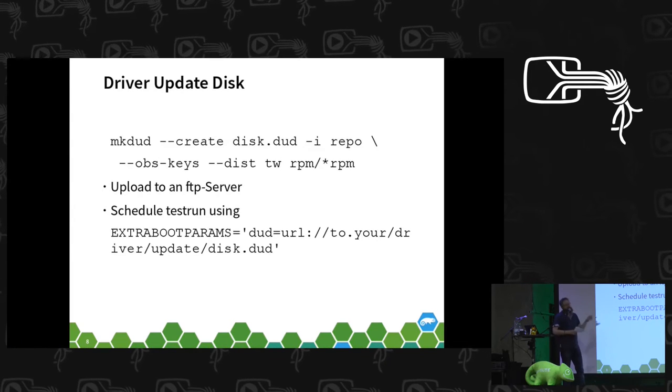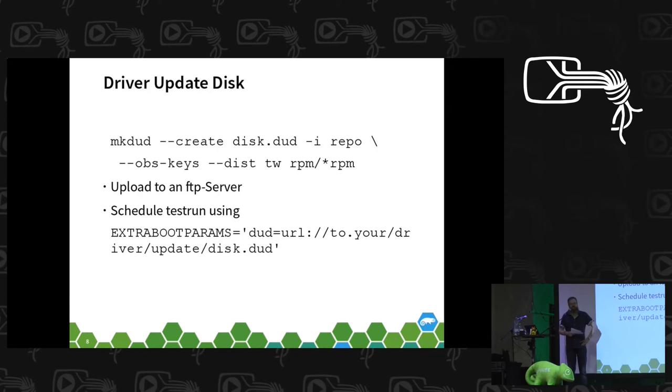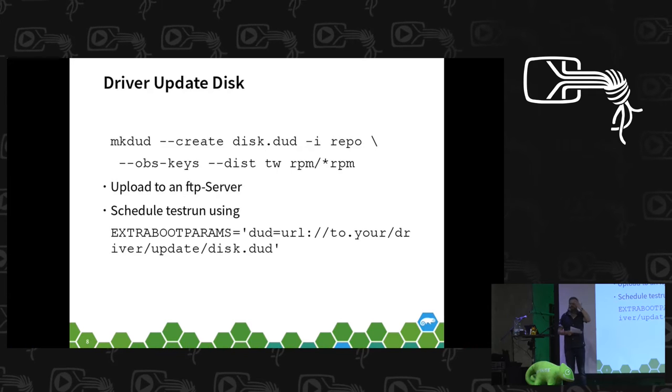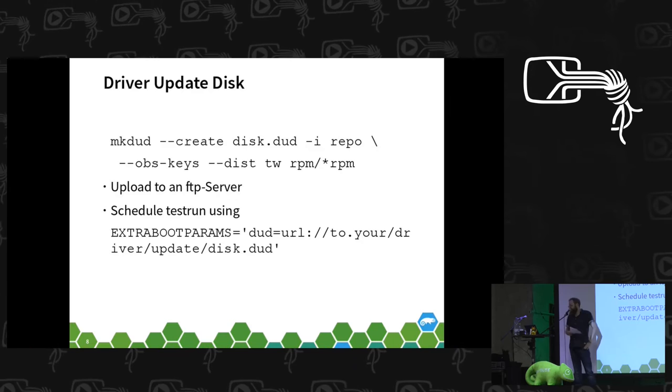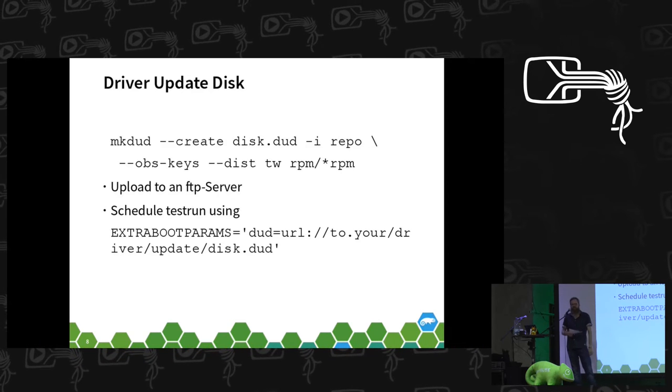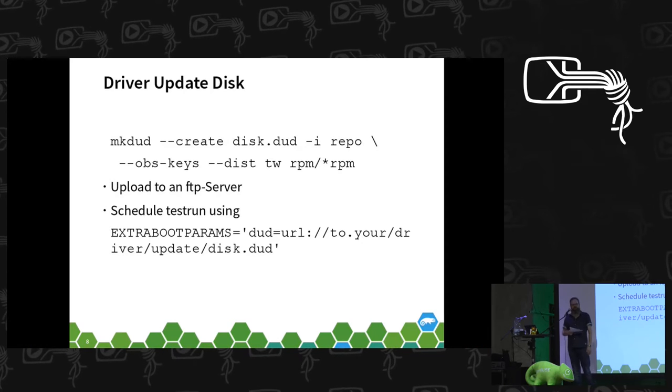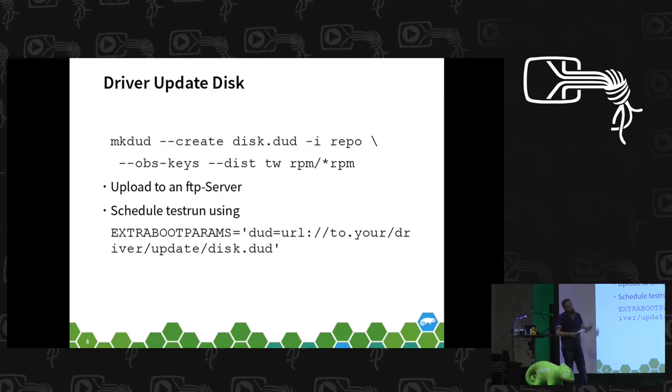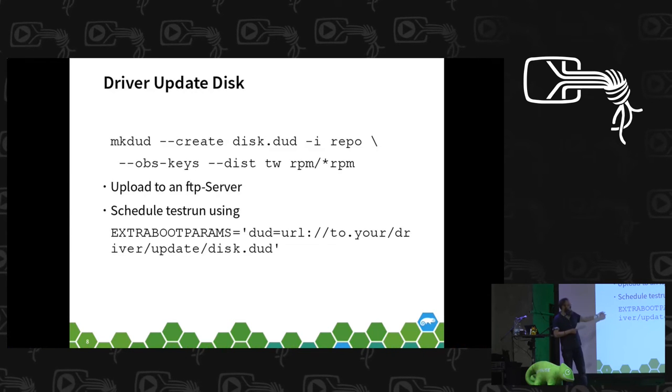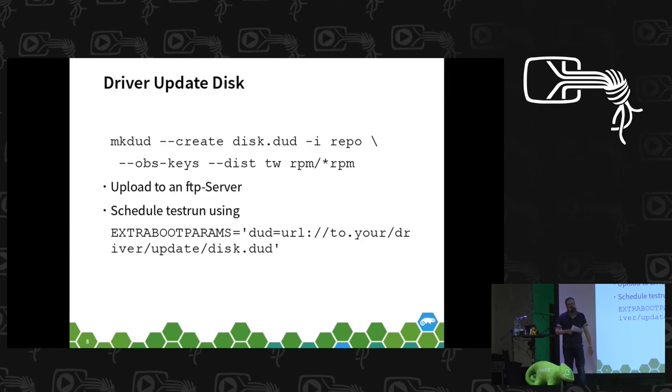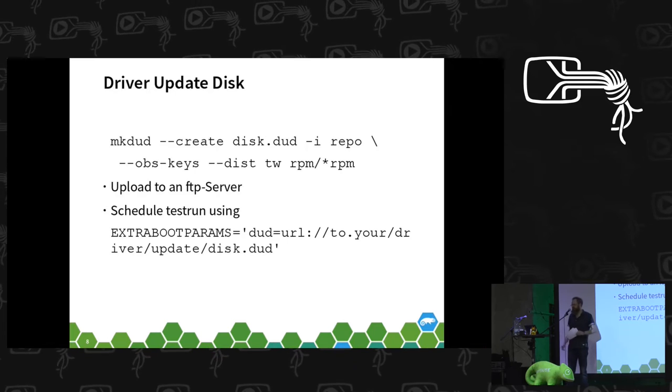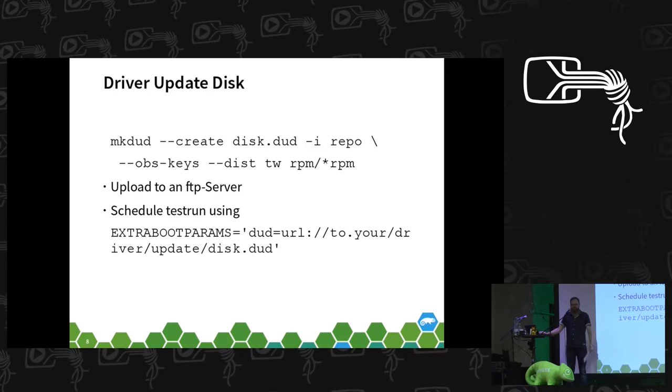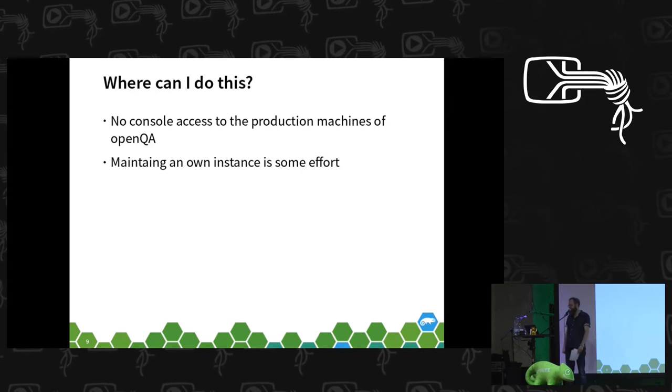To create such a driver update disk, there's a nice command that's actually developed by one of our team members and there's an extra package for that. Just use this command line, the new driver update disk falls out, put it on an FTP server, and then if you are familiar with OpenQA, schedule a test run with this parameter to let YaST include the driver update disk into the instance.